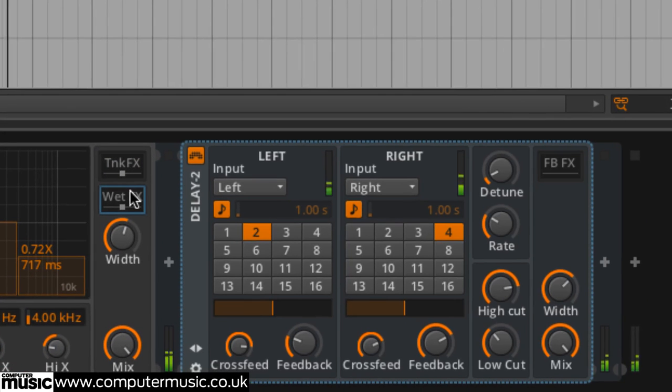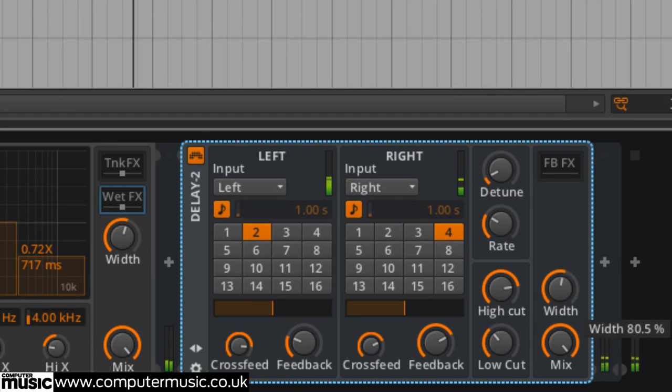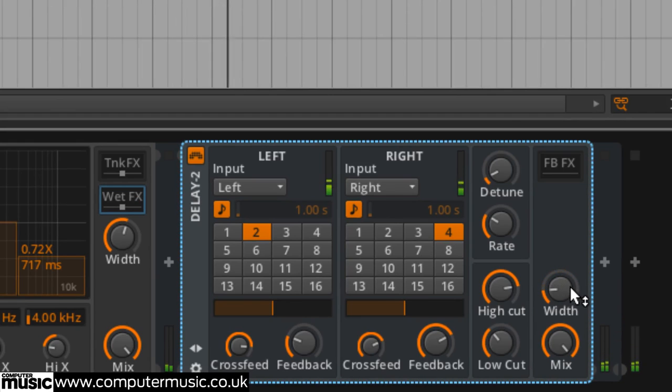Delay 2, 100% wet, 24% width in the reverb wet effect slot turns the early reflections into a gentle rhythmic wash that sits nicely behind the beat.